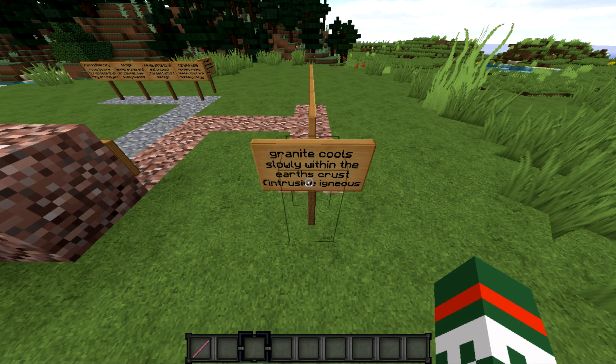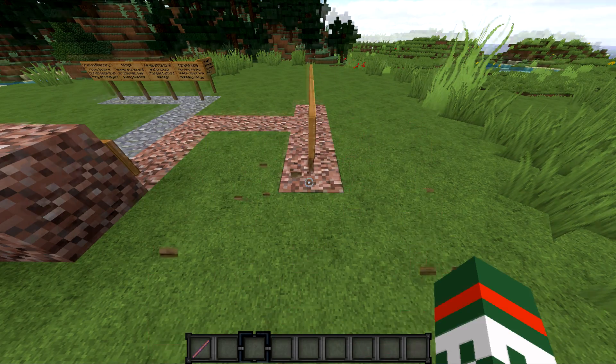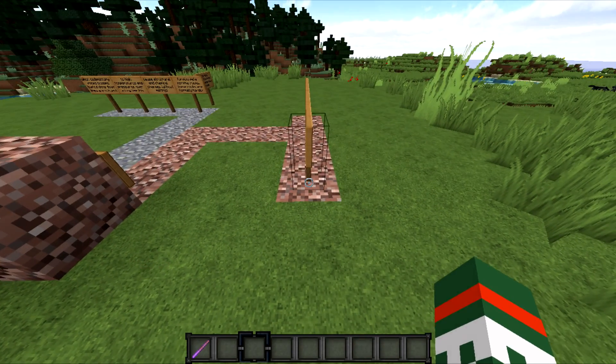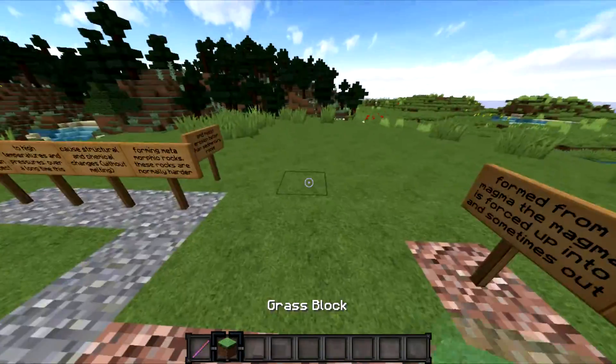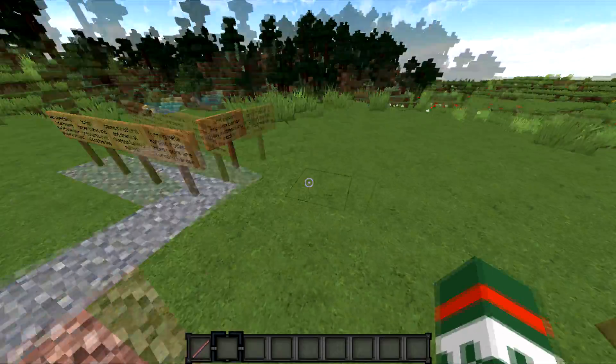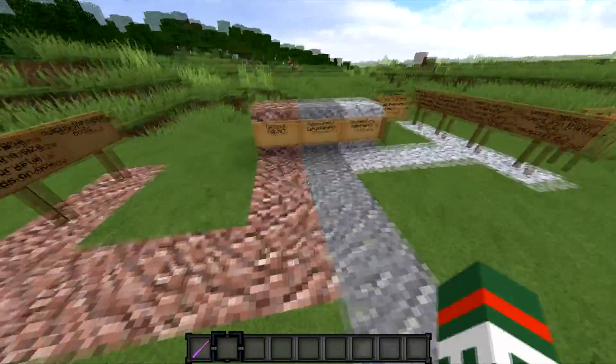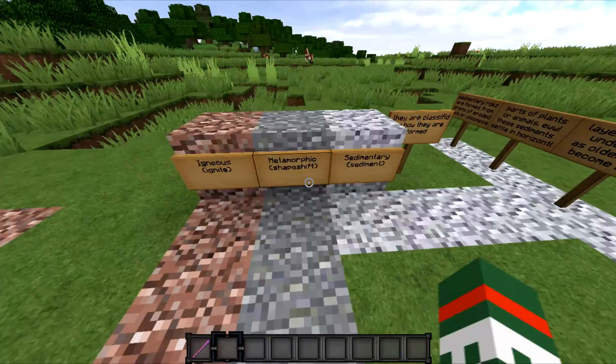Granite would have large crystals because it cools slowly. Anyway, moving on.